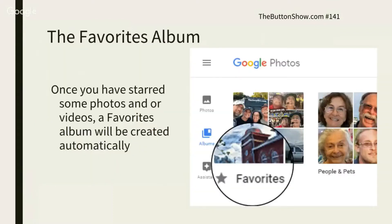When you want to see your Favorites, you just click on the Album section and it should be right there under Favorites.